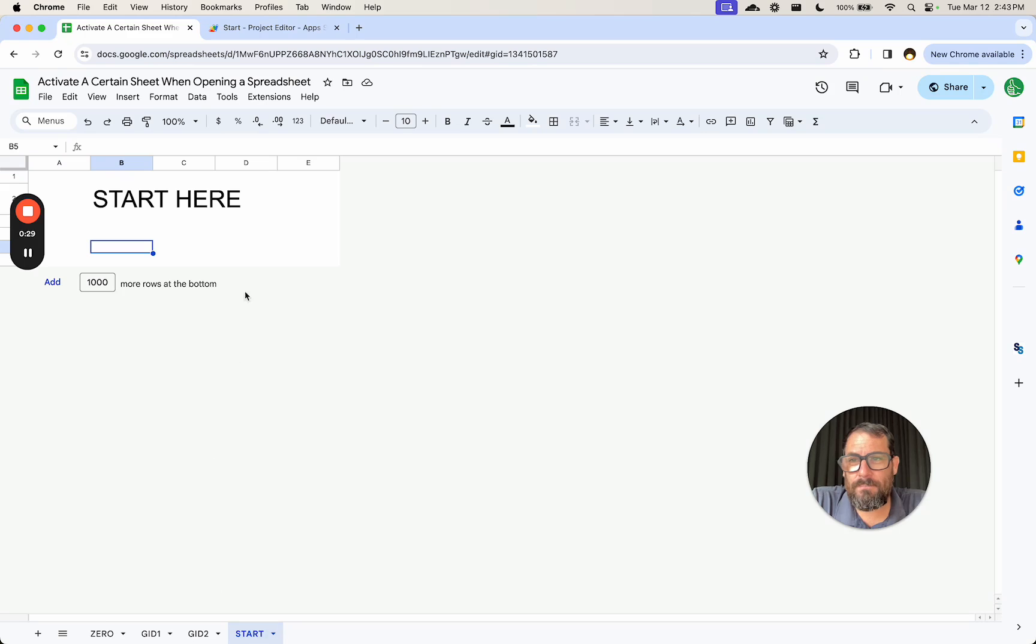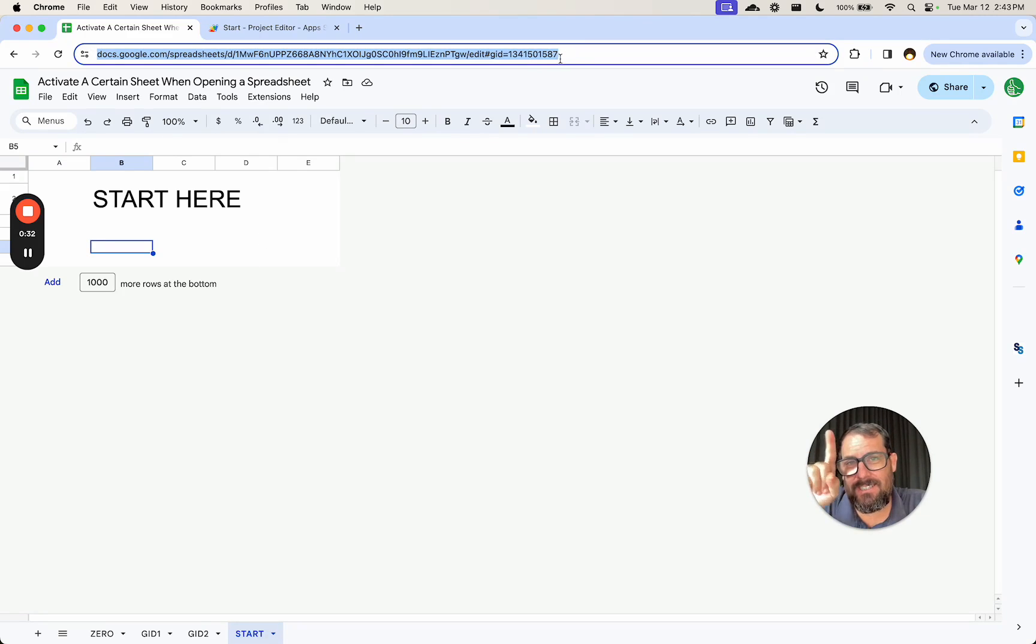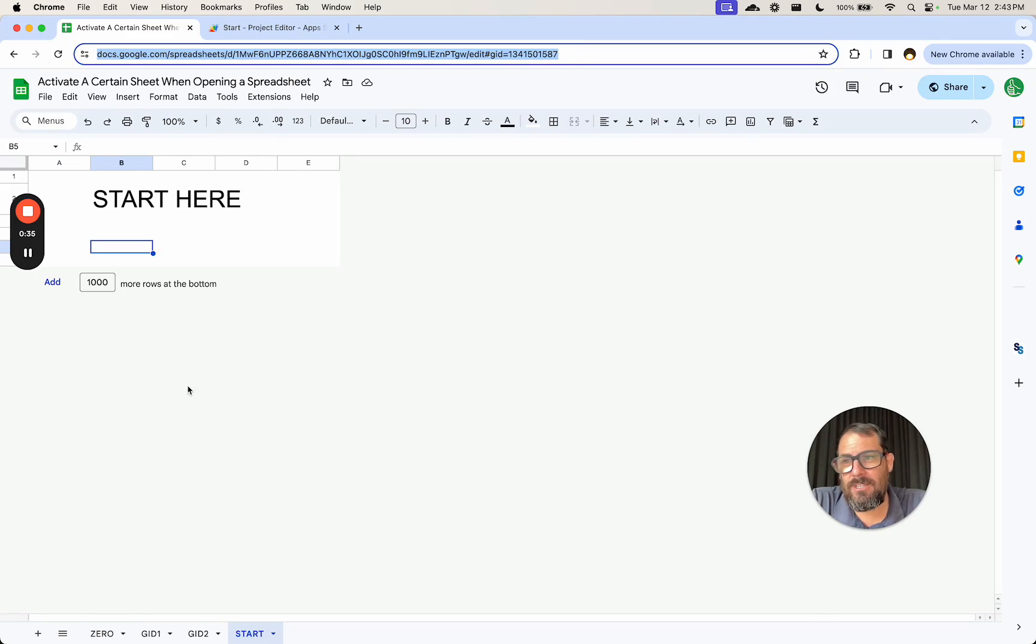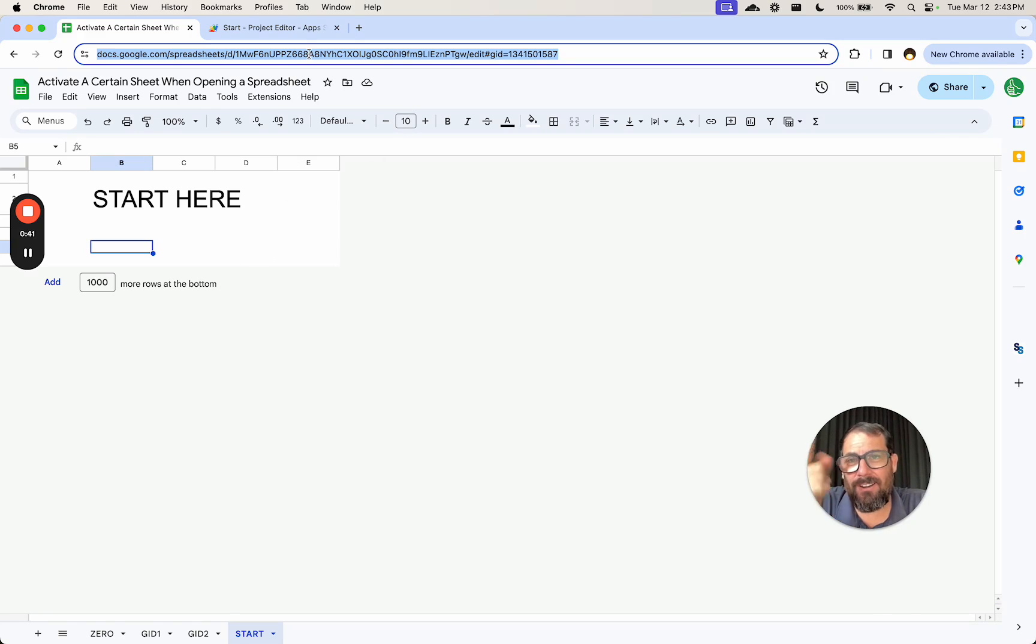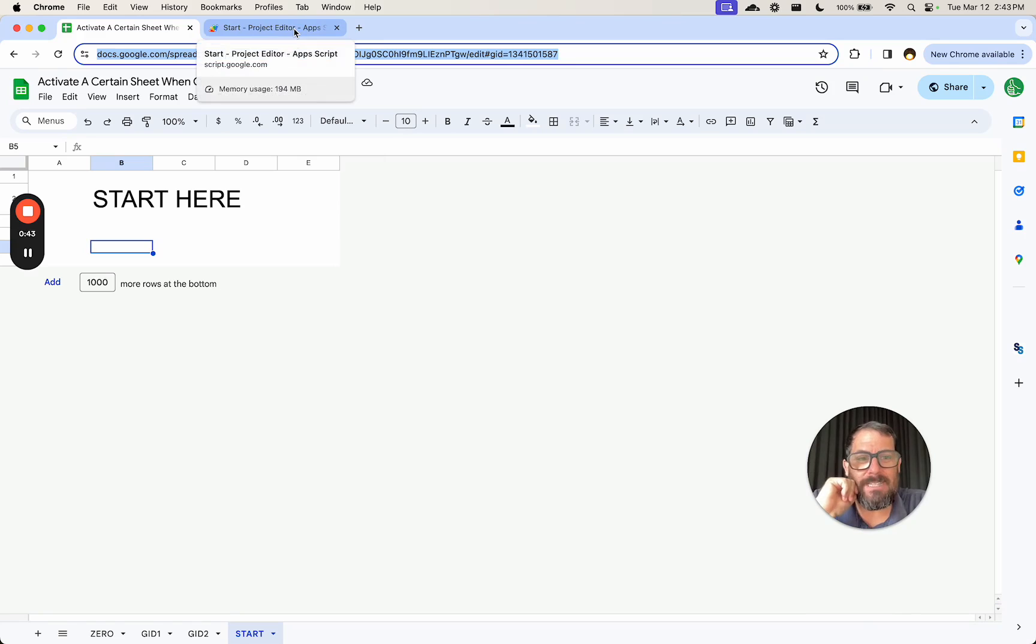There's a page here called Start, but this Start is not GID zero. It is not the first page of my sheet, but I want to have everyone start here. So how do we get someone to start here? I'm going to show you that script, but first I'm going to explain what GID is.